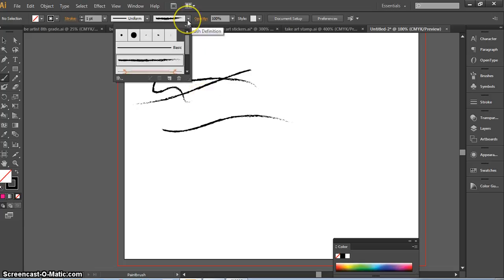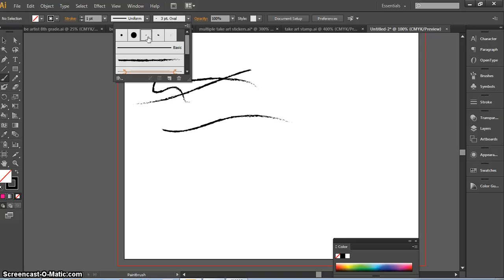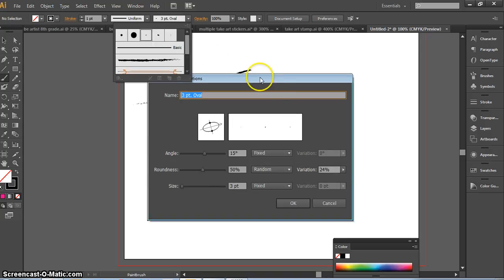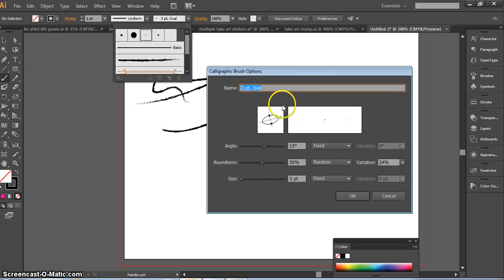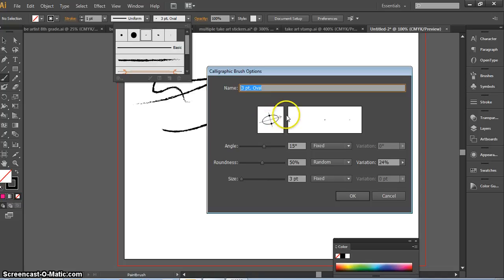So go with me up here to brush definition and double-click where it says three point oval. This is your brush options, and it's telling you that this is the shape of the brush and the direction it goes in, and this is the size and appearance of the brush as you move it.